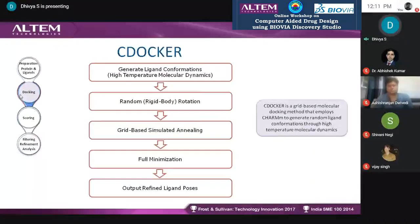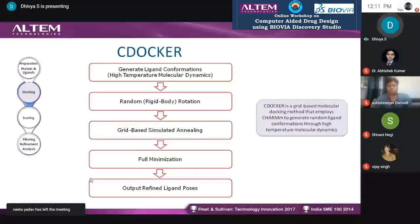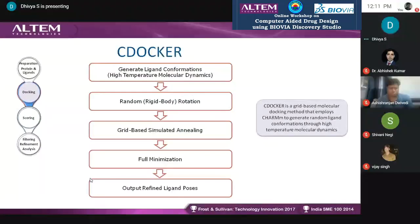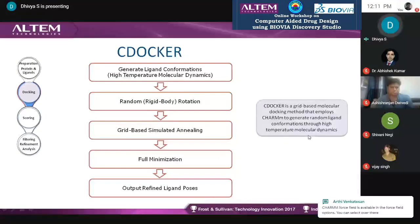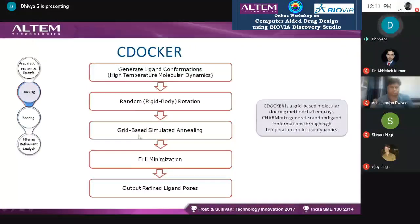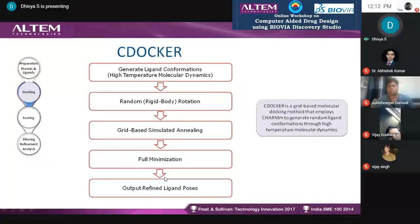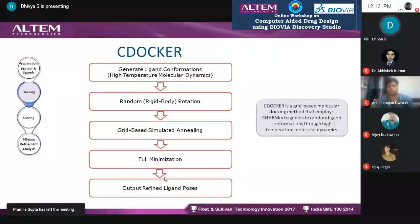Getting into the algorithm — today I am going to show you the molecular dynamics-based algorithm, CDocker. Once you have prepared your protein and defined the binding site, it is ready for docking. The ligands are also prepared and kept ready. CDocker generates ligand conformations using high-temperature molecular dynamics and simulation. It is a grid-based algorithm that employs random ligand conformations through high-temperature MD techniques, random port rotation, and grid-based simulated annealing. Finally, it performs full minimization and retains the ligand pose in an iterative process until a refined pose is found for your active site.